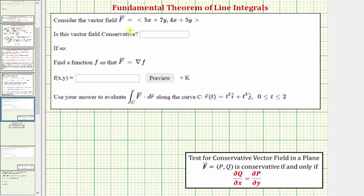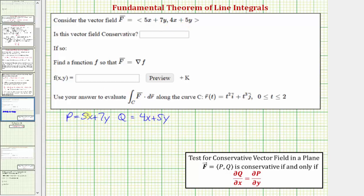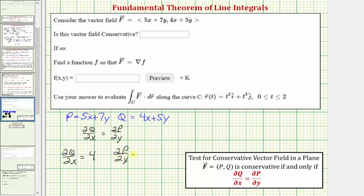Going back to our example, notice how P is equal to 5x + 7y and Q is equal to 4x + 5y. For the field to be conservative, the partial of Q with respect to x must equal the partial of P with respect to y. The partial of Q with respect to x is the derivative of 4x + 5y with respect to x, which is four. The partial of P with respect to y is the derivative of 5x + 7y with respect to y, which is seven.